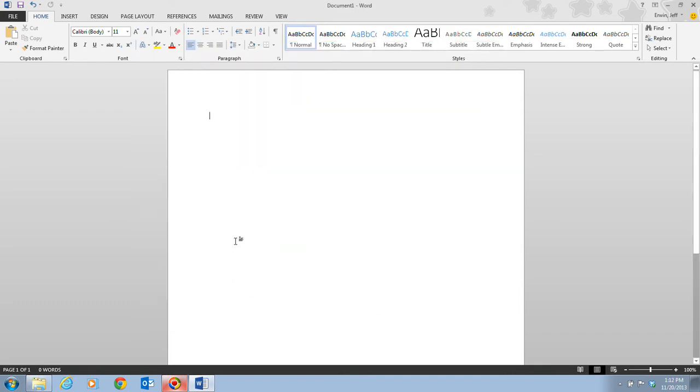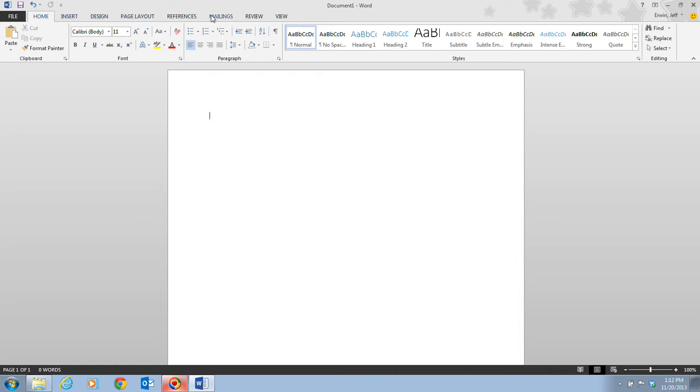We're going to be taking a look at our tabs. We have tabs right up here such as the Home tab, Insert tab, Design, Page Layout, References, Mailings, Review, and View. Those tabs allow us to switch up our ribbon.